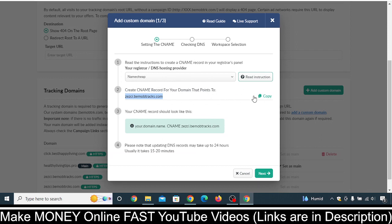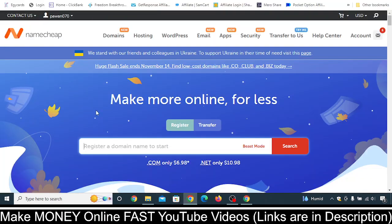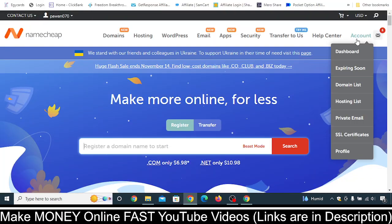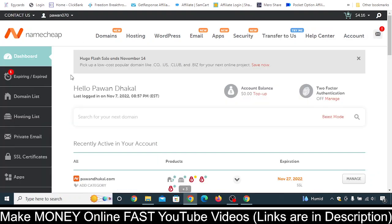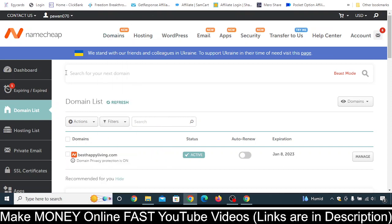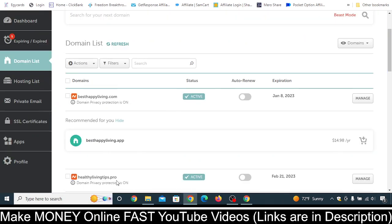Copy it for now, then log into your Namecheap account, click on Account, and go to Dashboard. You'll see this kind of interface. Now just click on Domain List and you'll see this kind of interface. Whichever domain you want to add in BMOP, look for that domain — all of the domains that you have purchased in Namecheap will be in this domain list.